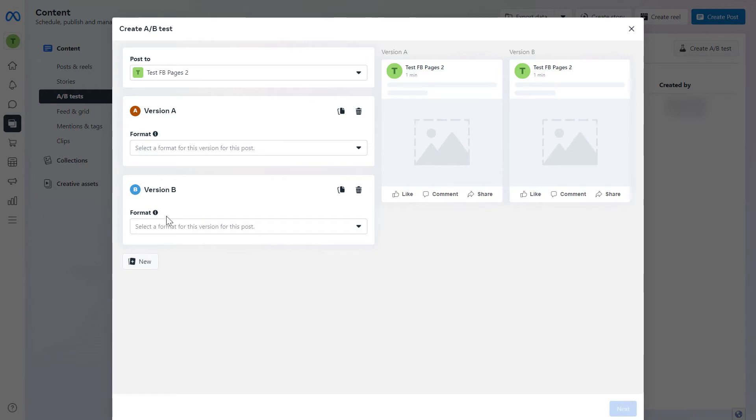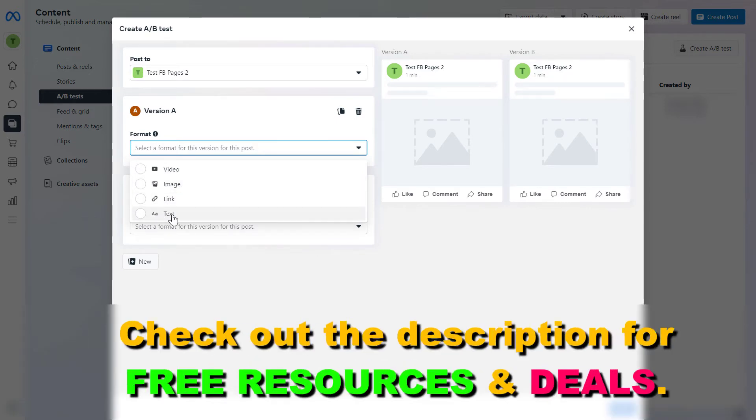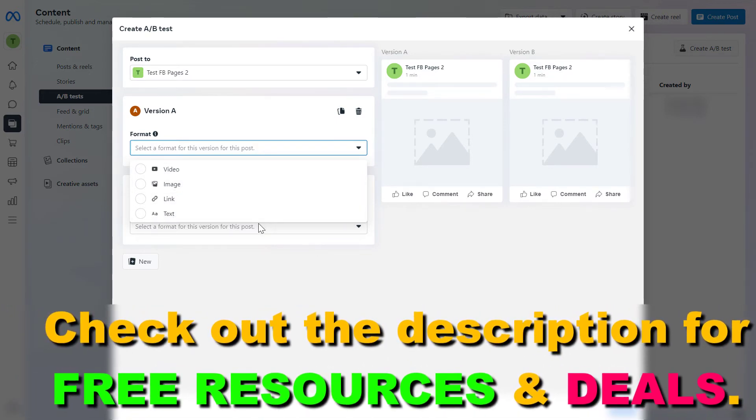Then first you have to select the format of the Facebook post. As you can see you can A/B test a Facebook video post, a Facebook image post, a Facebook link post, or you can A/B test a Facebook text. Let's say you want to A/B test a Facebook image post.